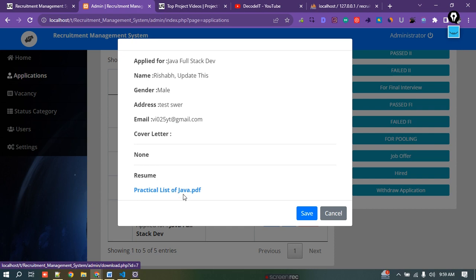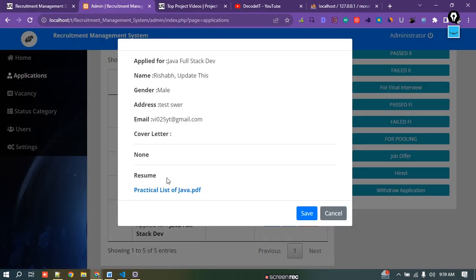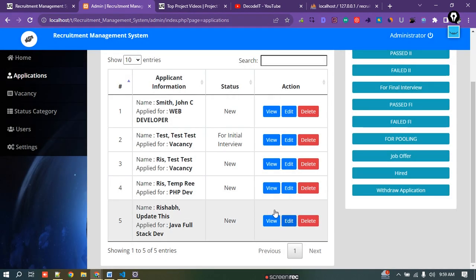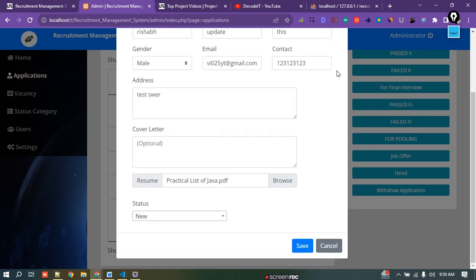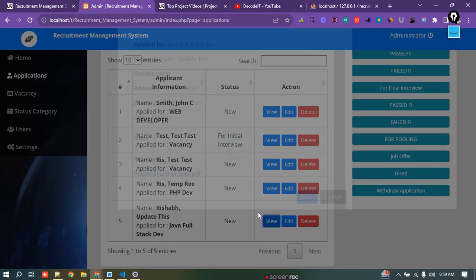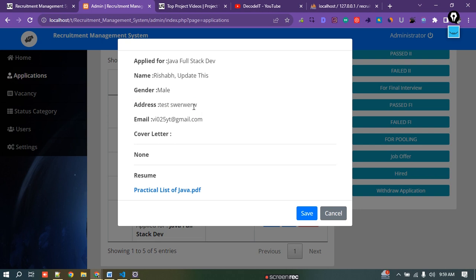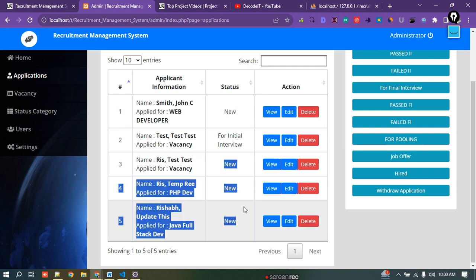I can also check the resume of that user. If I click on it, it will navigate to the download section and download the resume. If I want to edit the profile of that user, I can do that as well since I am an admin. I can update all the details. I can also delete a user from this section.